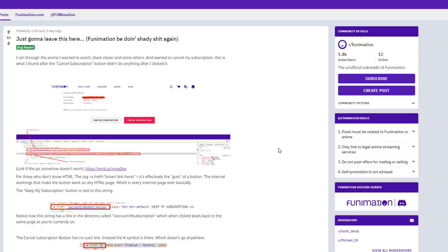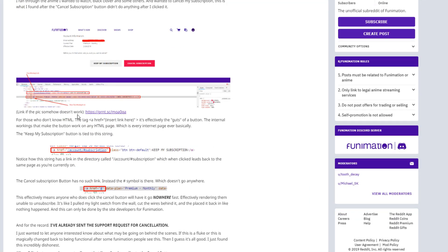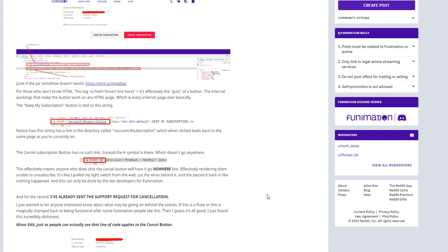Here's the original Reddit post by user Stararia21. They went on to say: I ran through the anime I wanted to watch — Black Clover and some others — and wanted to cancel my subscription. This is what I found after the cancel subscription button didn't do anything after I clicked it. I'll post the link in the description for you guys so you can get a better look at this.